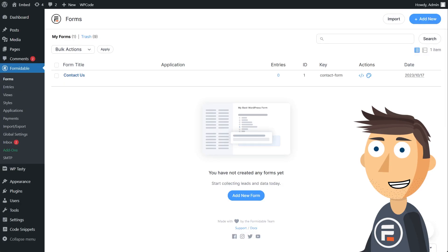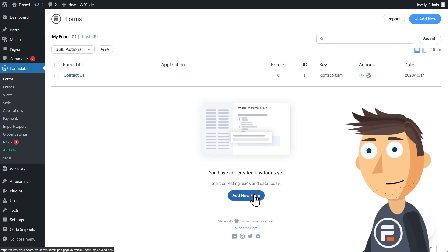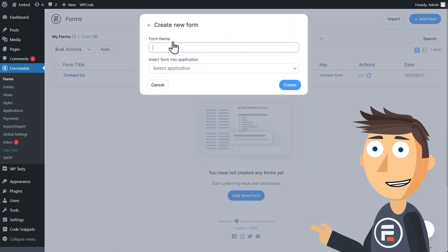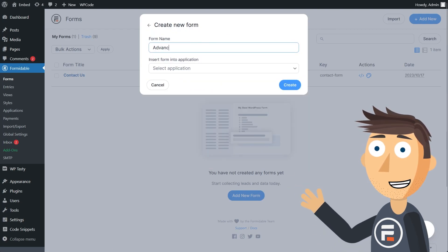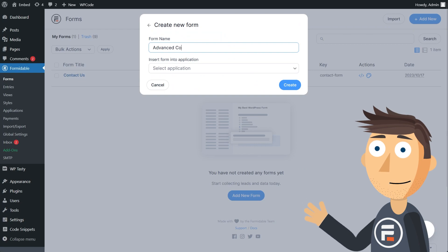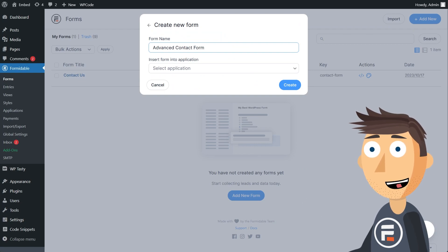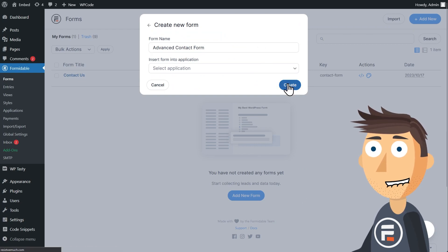We're going to need to create a new form, and already have a different form ready to embed into this new one. I'll use the standard contact form for embedding, and then create a new one to embed it into. Let's call it Advanced Contact Form.